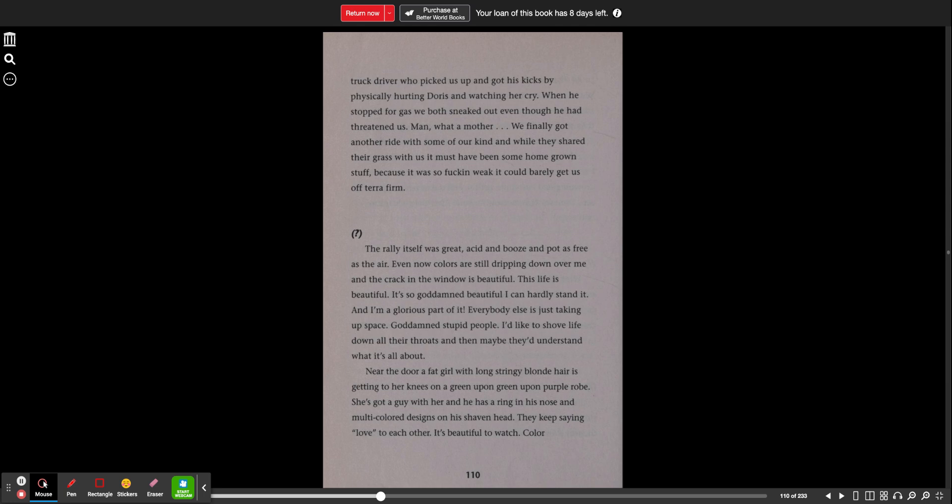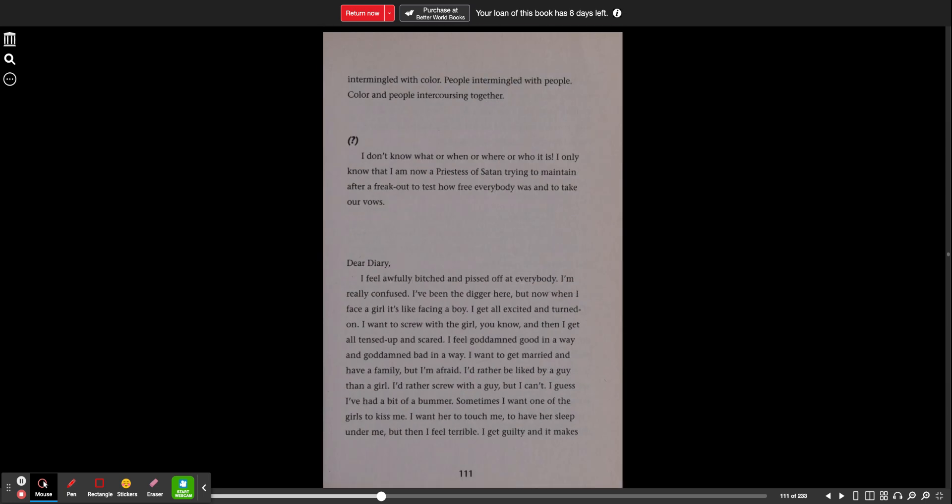Near the door, a fat girl with long stringy blonde hair is getting to her knees on a green upon green upon purple robe. She's got a guy with her and he has a ring in his nose and multicolored designs on a shaven head. They keep saying love to each other. It's beautiful to watch. Color intermingled with color. People intermingled with people, color and people intercoursing together.